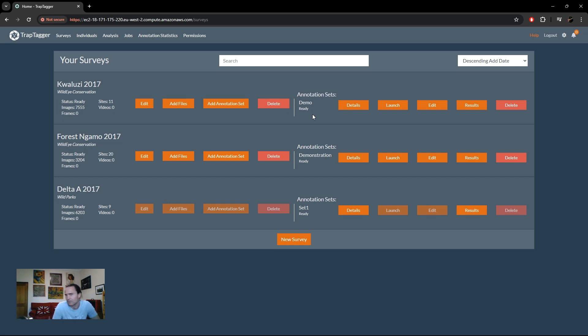It'll vary by your data, the classifier, the species you have, et cetera. But typically this is a very small percentage of your data set that you need to manually look at.